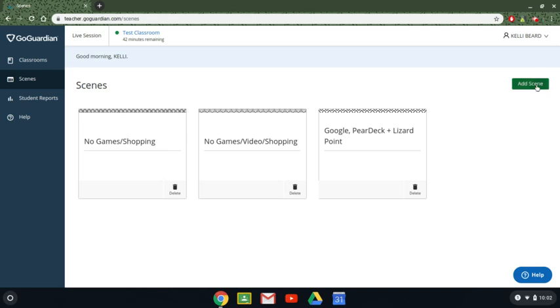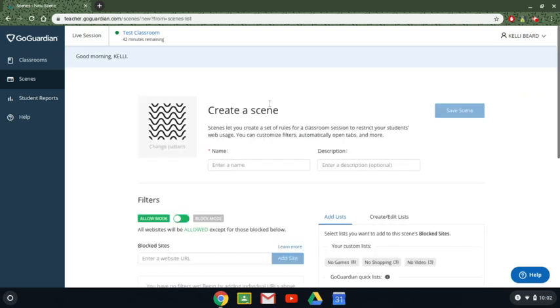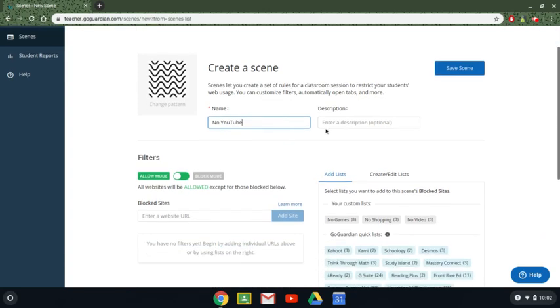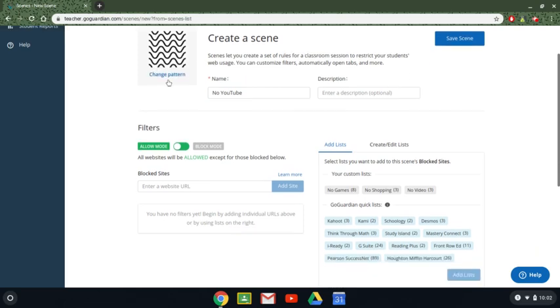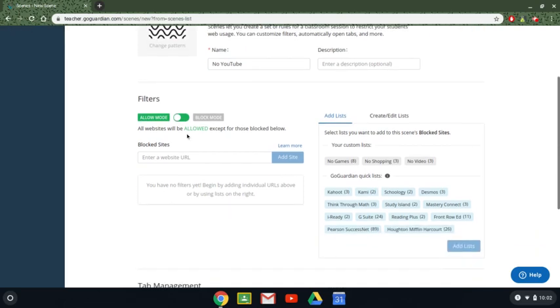In scenes you can create what we call a scene which basically limits or only allows a specific amount of sites. Let's create a new scene together. Let's say that you want your students to be able to do much of the functionality of the internet but you don't want them to be able to watch YouTube videos. You can name the scene whatever you want. You can change the pattern it's not necessary it's just for a bit of customization.